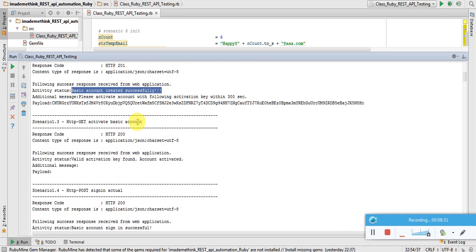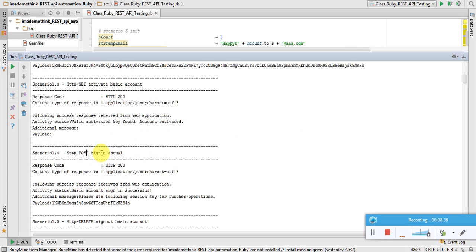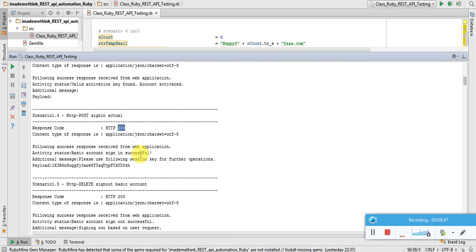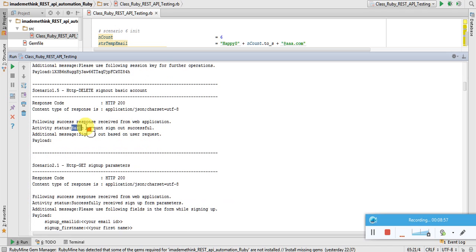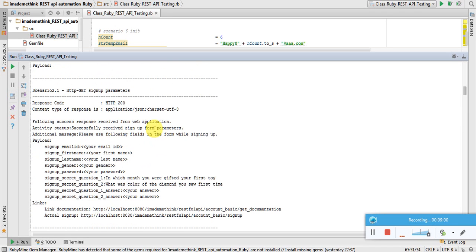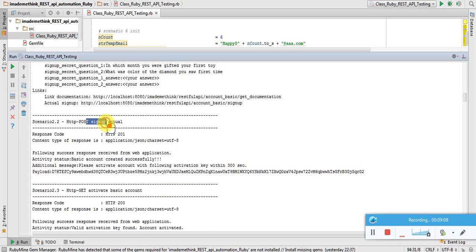Get activate basic account returned 200 — basic account activated. POST sign-in is also successful, returning 200. I created an account, activated it, and signed in. Then DELETE sign-out also returned 200 with the message 'basic account sign out successful'. Scenario two starts the same: get parameter, create account with 201, activate it.